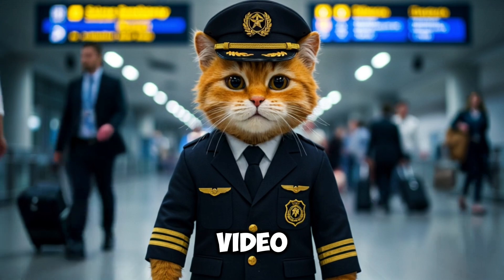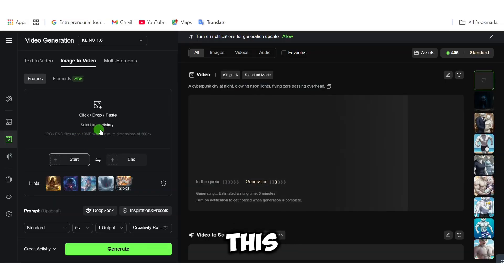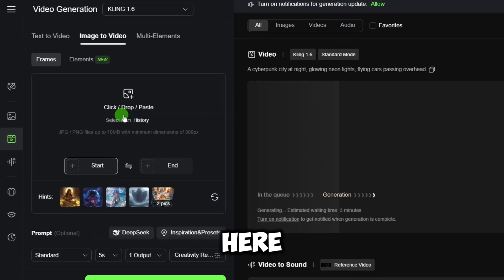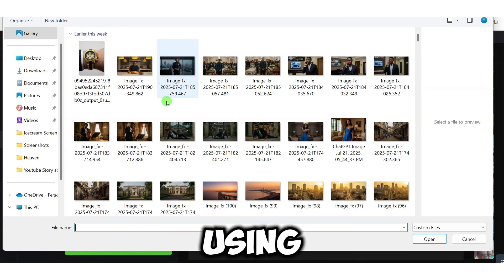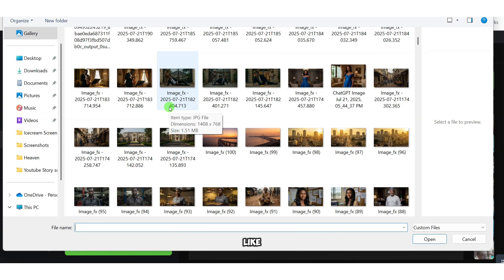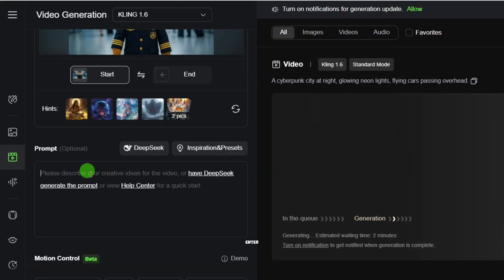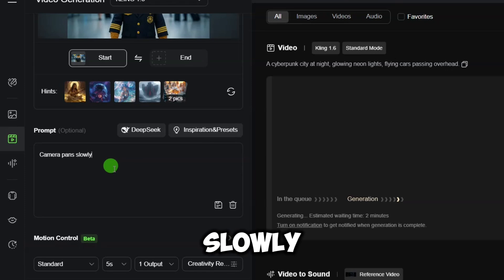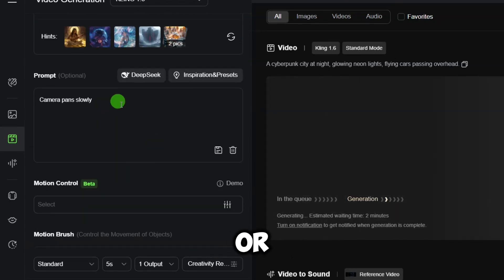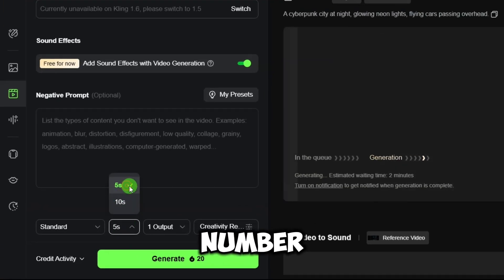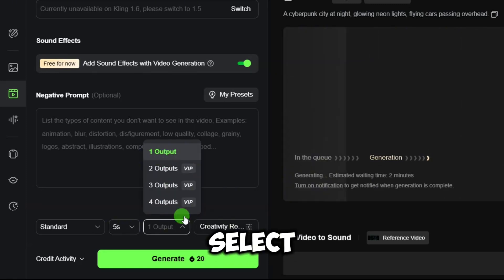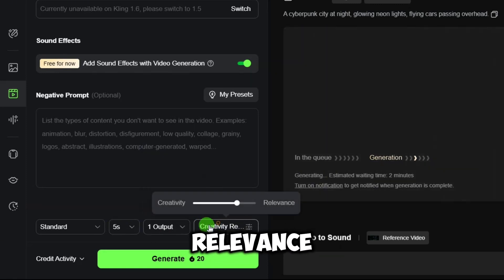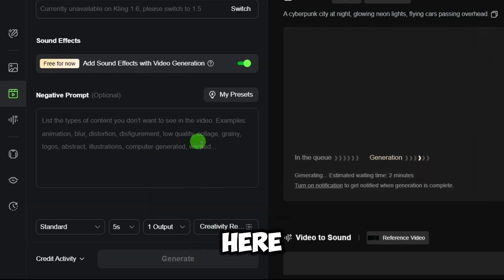Watch this. Here, upload your image. I'm using a high-resolution portrait image like this. Enter a motion prompt like 'camera pans slowly' or 'moving around.' Set the time, number of outputs, and select creativity relevance. Then wait. Here is the result.